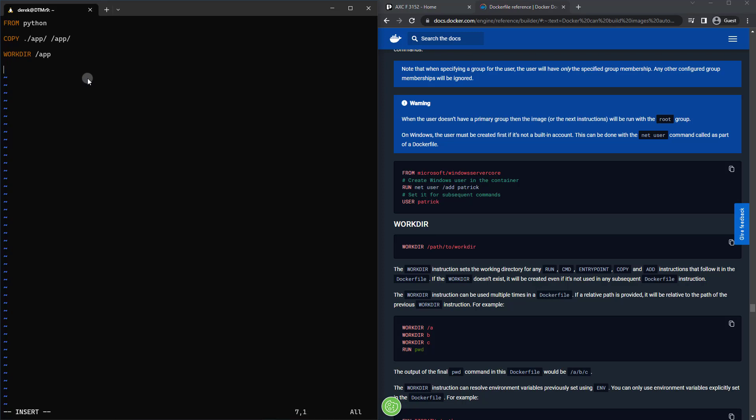And then what we need to do is tell the container what to run. So we're going to use RUN here, pip install -r requirements.txt. And that will install Flask for us.